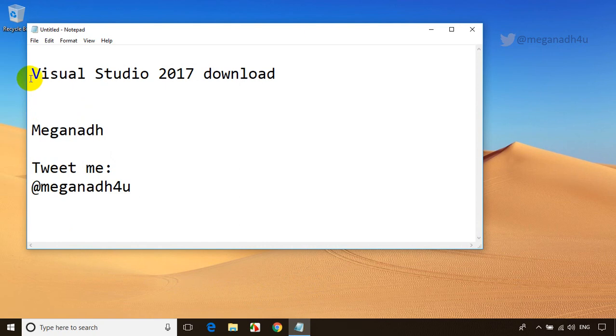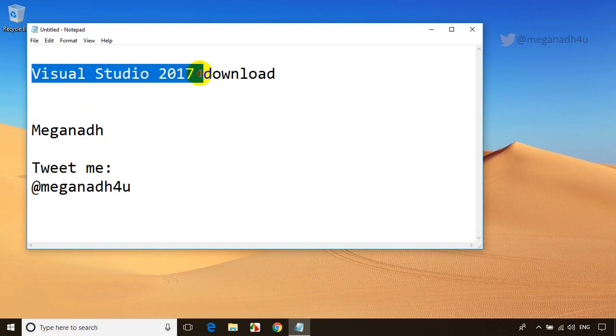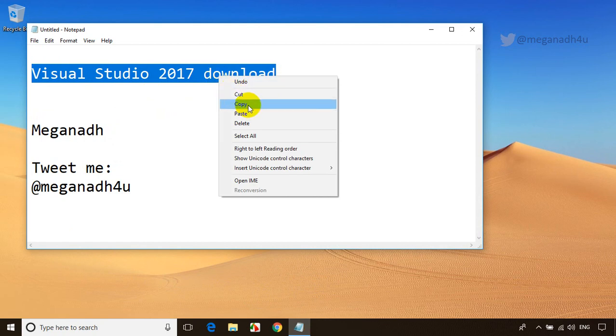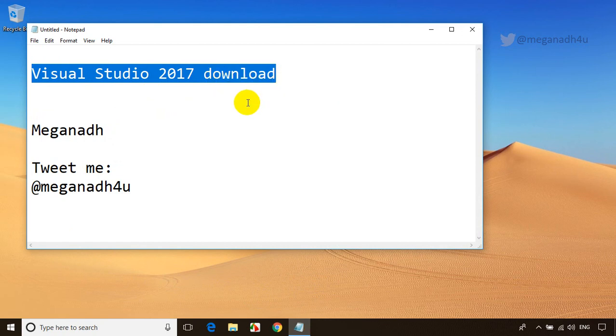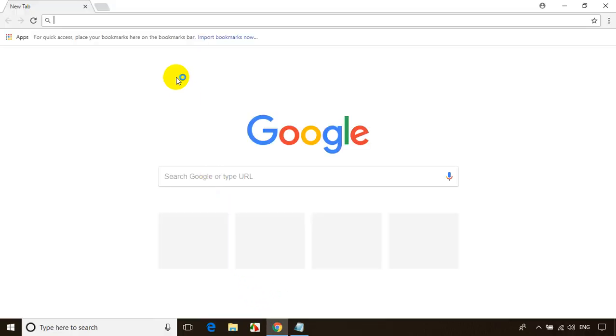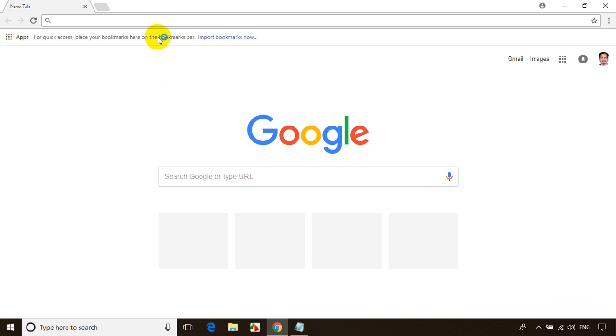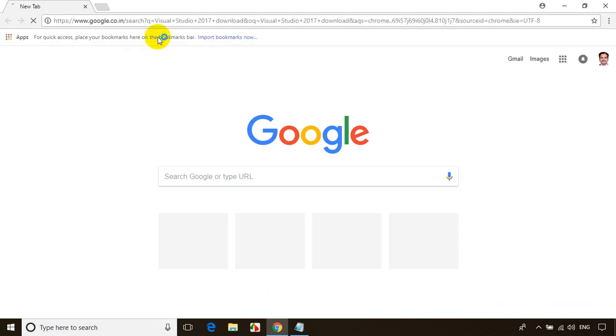First, you need to search for Visual Studio 2017 download. Let me copy this. Open your favorite browser, I'll paste here and enter.